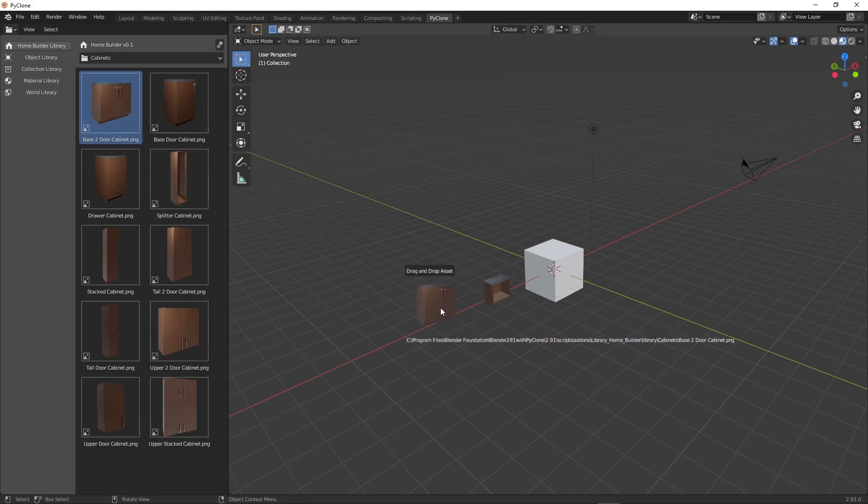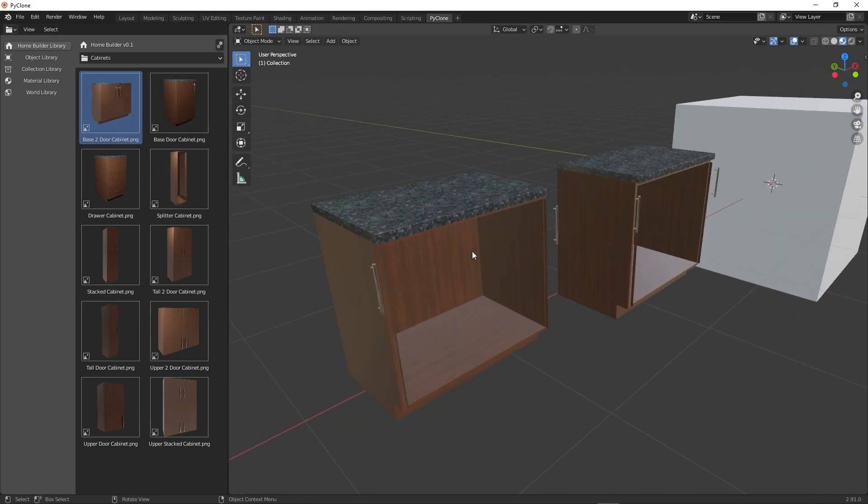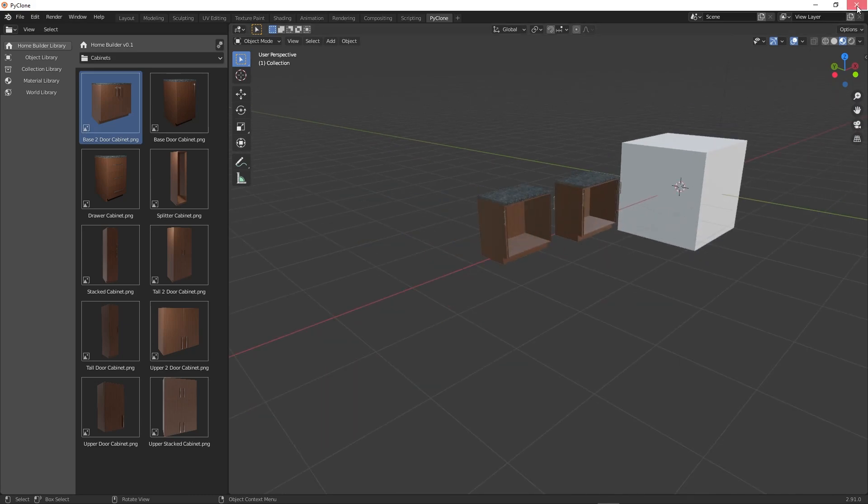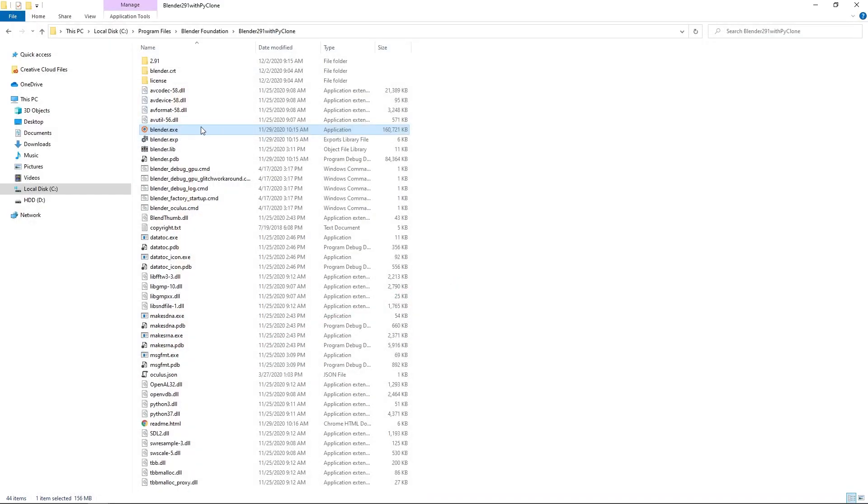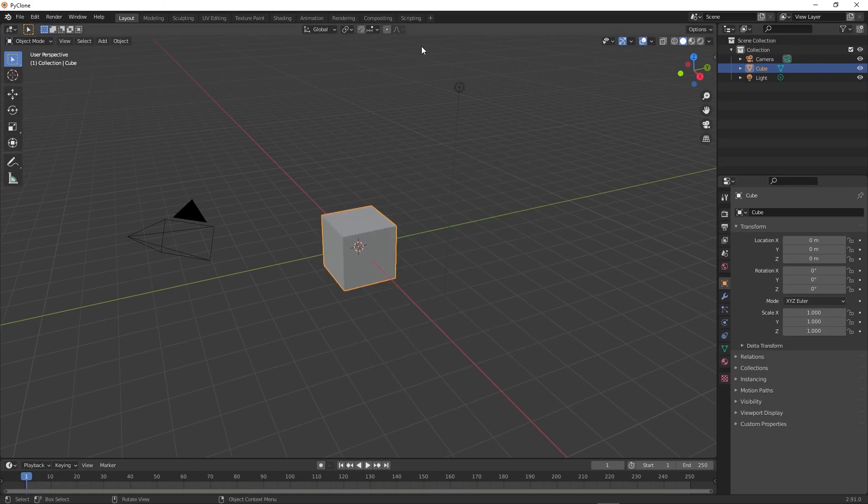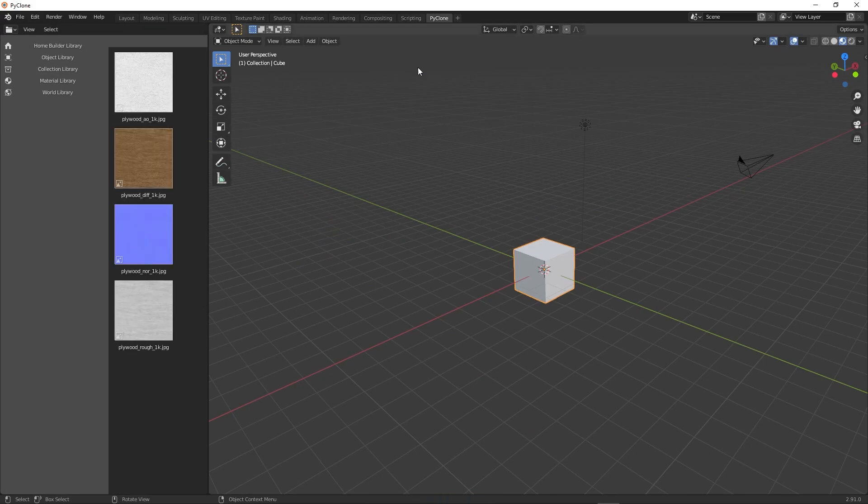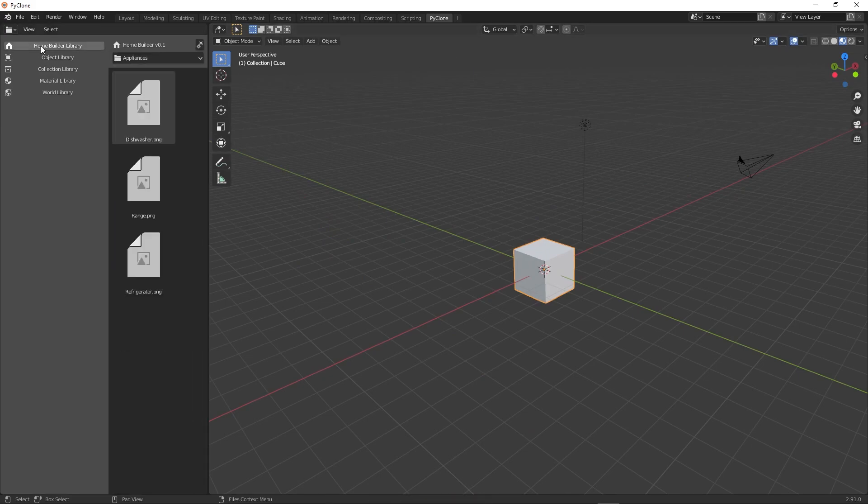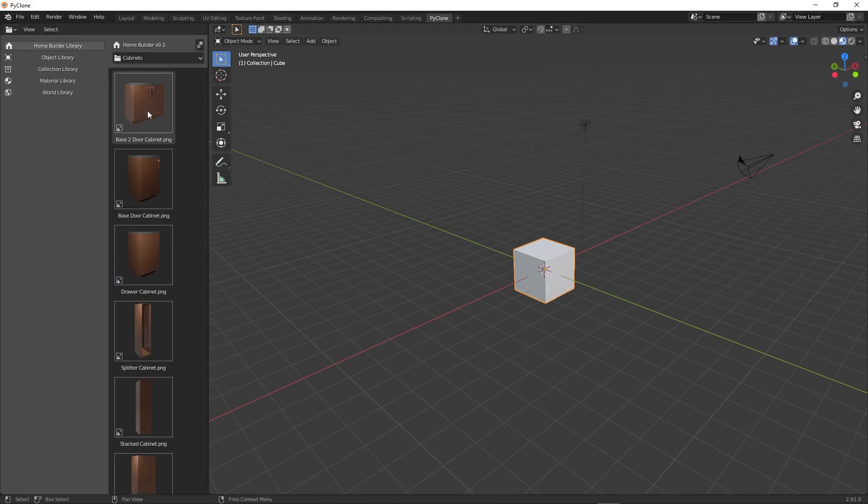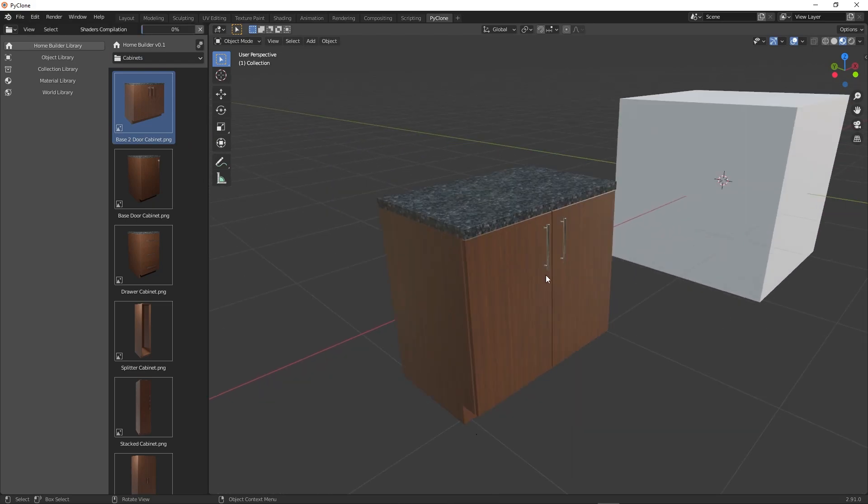And we may need to restart after that. So here, now the doors aren't coming through. And so all we need to do is just shut down the application, relaunch it. And here, I didn't save my startup or my user preferences, but here, if I just enable PyClone again, everything should come in. So now if we try to drop in one of these cabinets, it will work now.